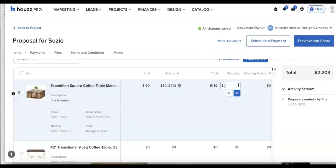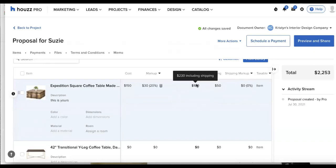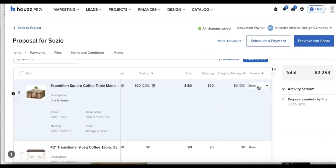And then the total will be the amount, including shipping. I can go ahead and type in our shipping amount here. If I have a shipping markup, I can add that in as well. And I'm now seeing that $230 amount, including my shipping.